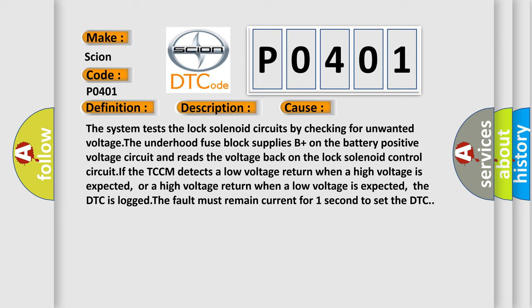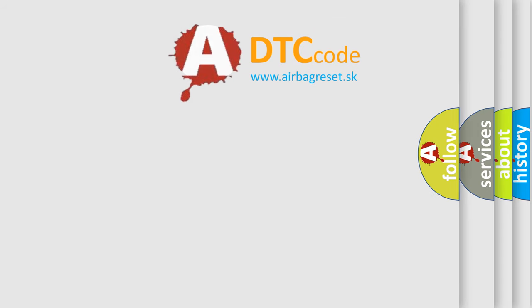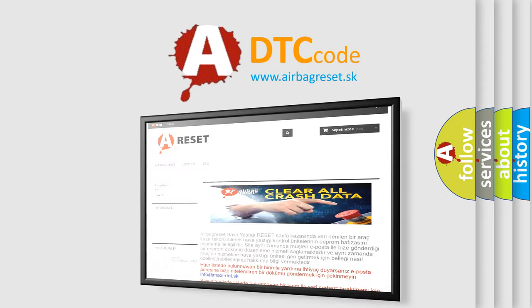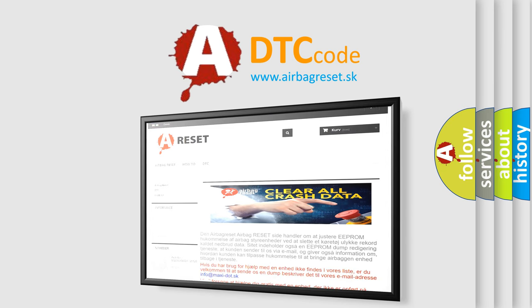The Airbag Reset website aims to provide information in 52 languages. Thank you for your attention and stay tuned for the next video.